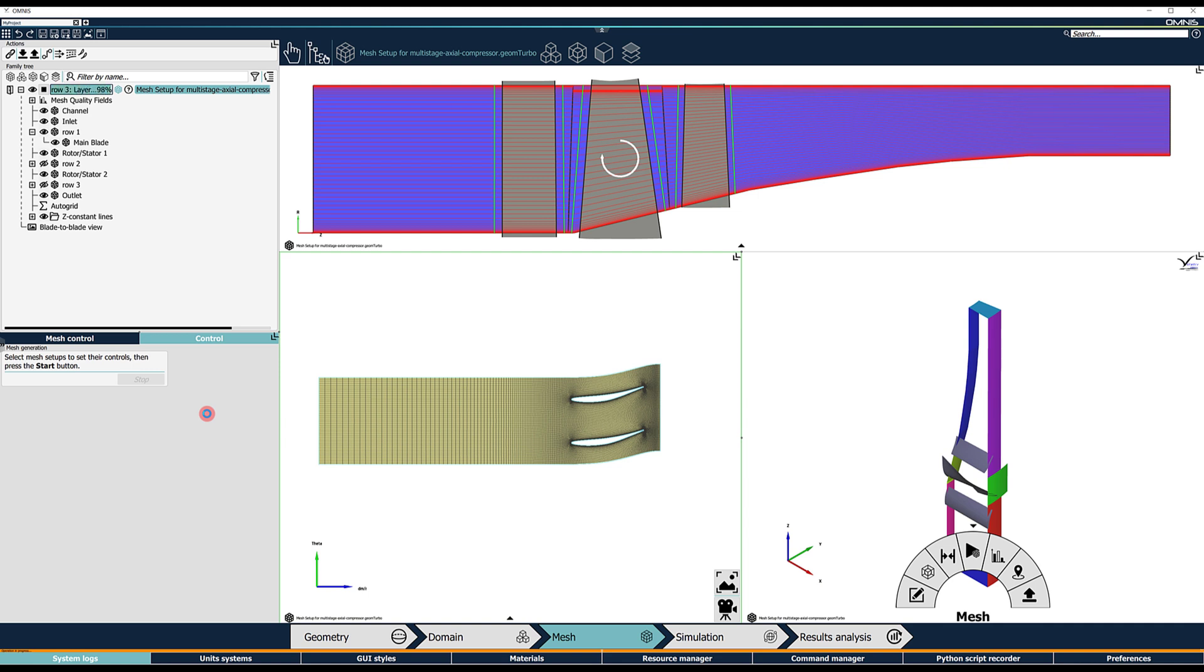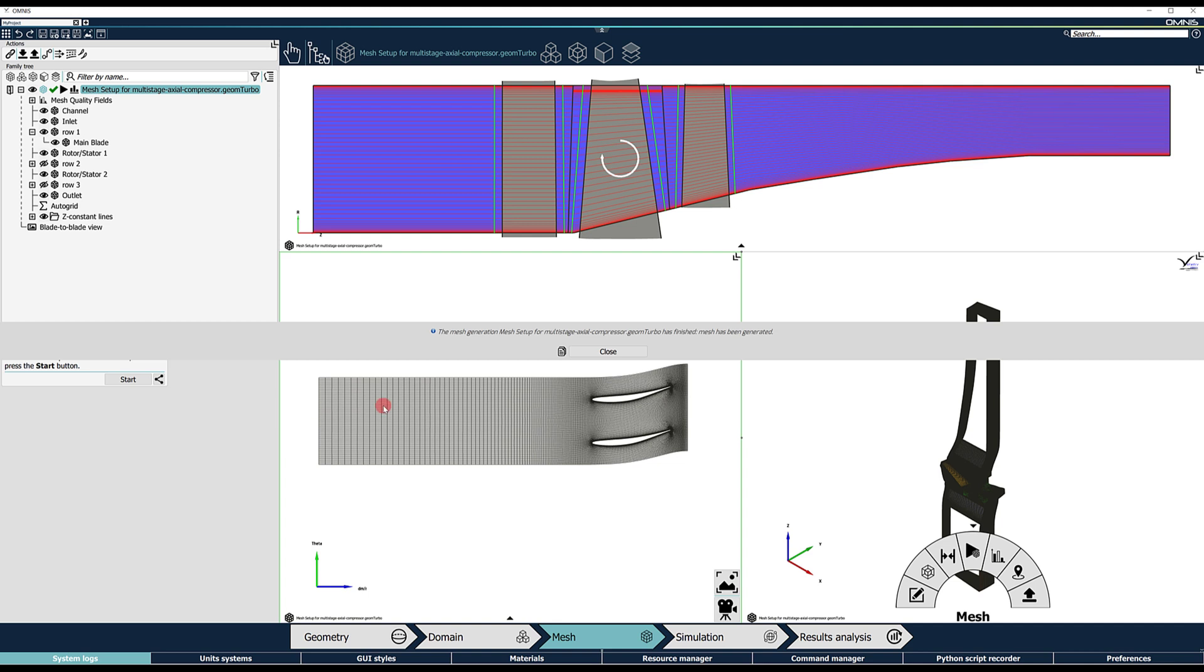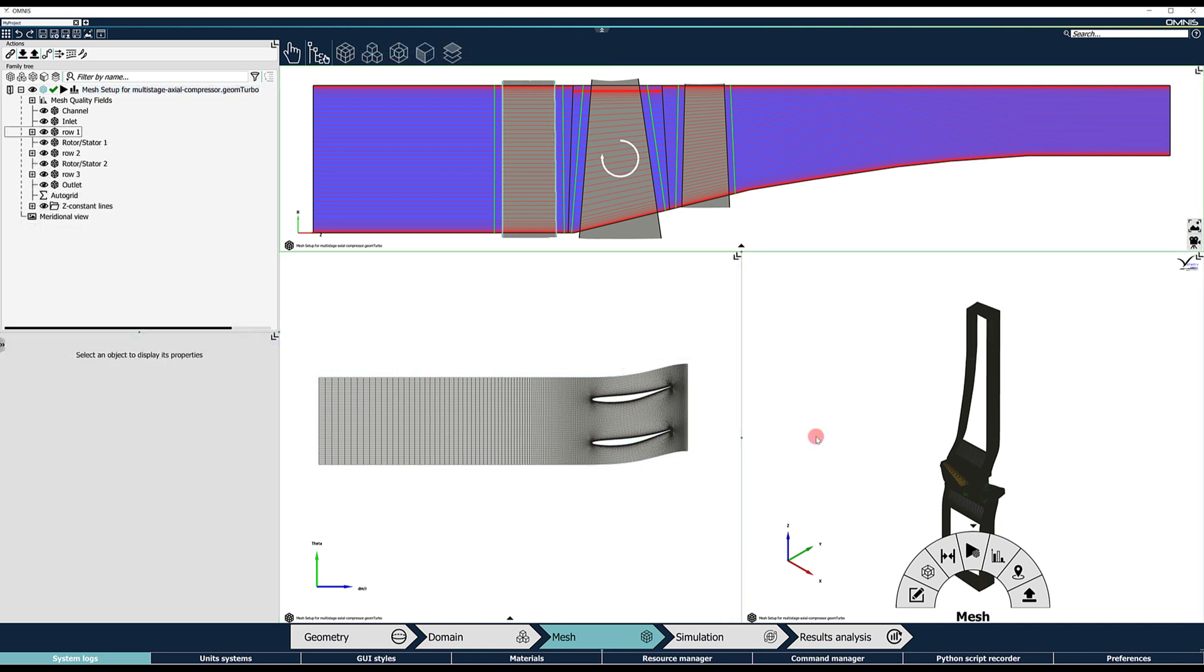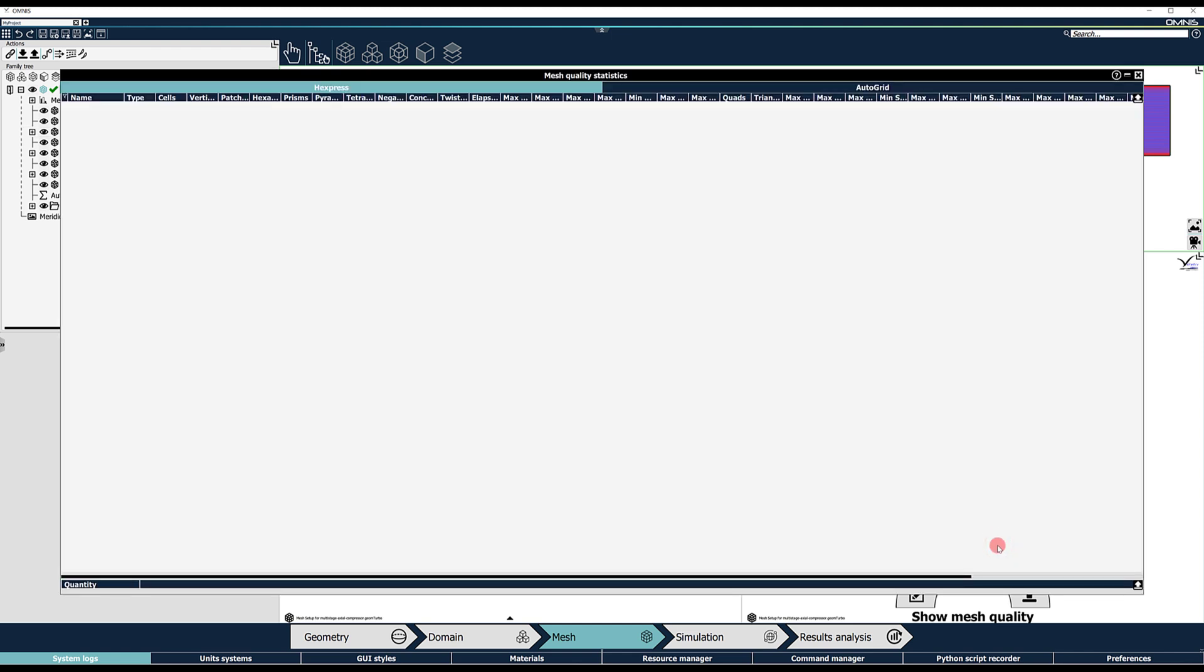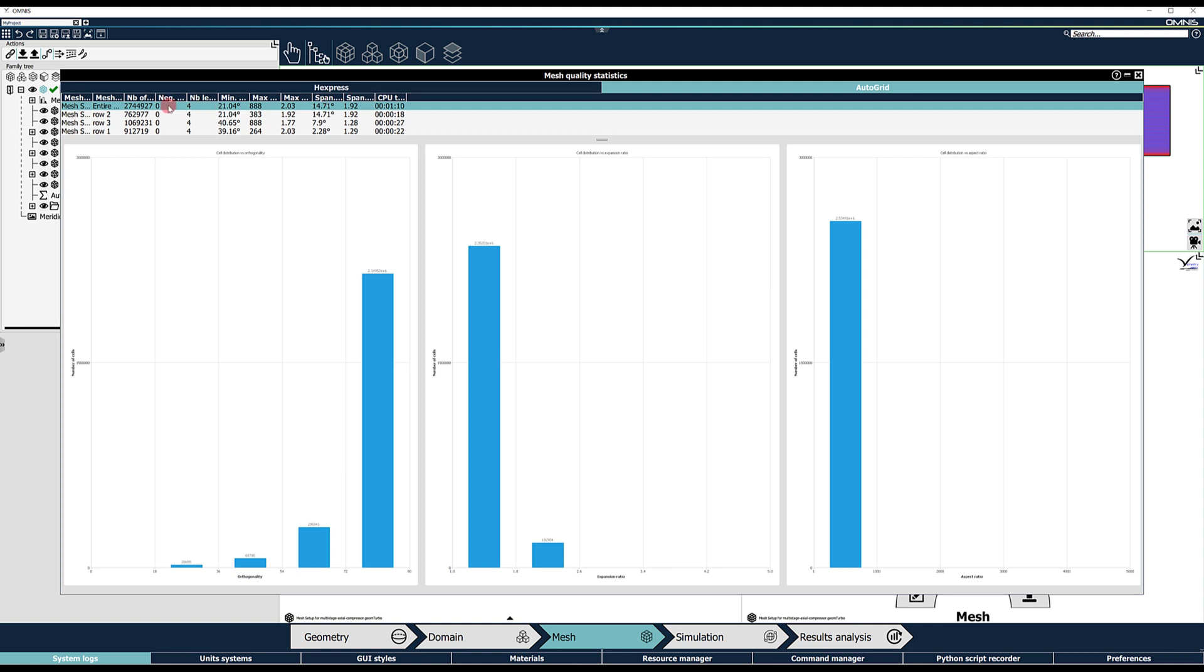The final 3D mesh is displayed in the 3D view. Use the Show Mesh Quality button in the pie menu of the 3D view to check the mesh statistics and switch from the Hexpress tab to the AutoGrid tab.